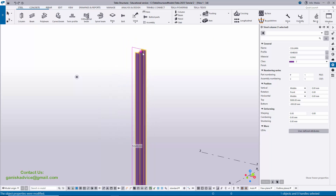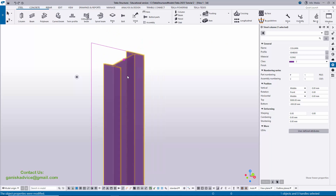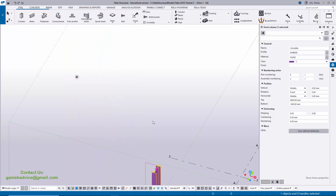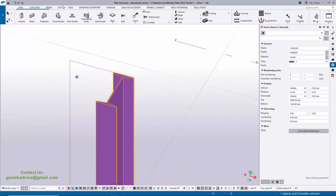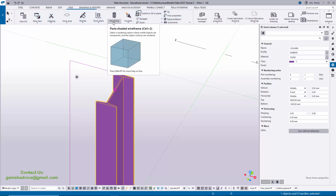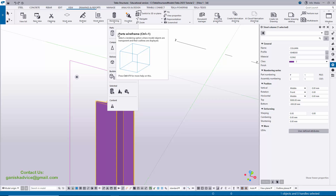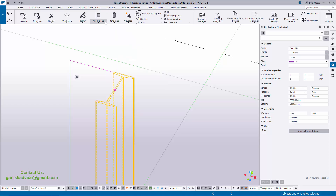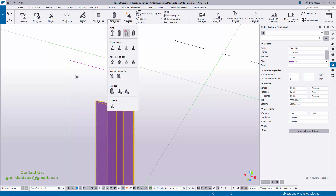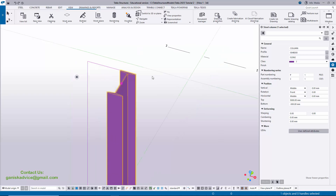Currently this is the transparent view. We're going to get the render view. Use the shortcut Ctrl+4 to get render view. You can also click on View, then Render, and change from wireframe, shaded, gray, or render view.